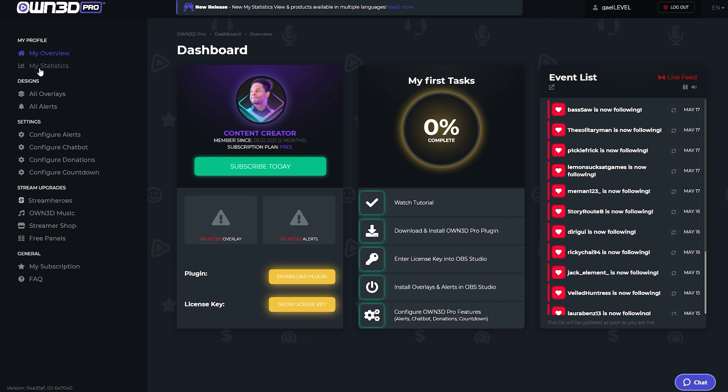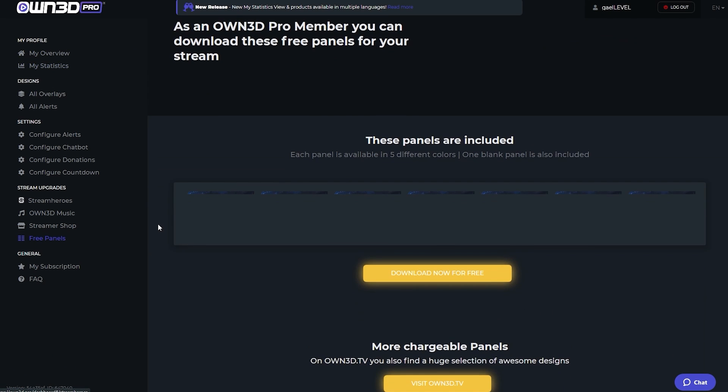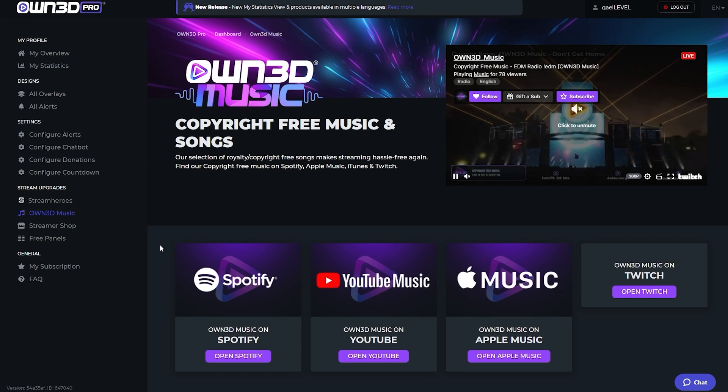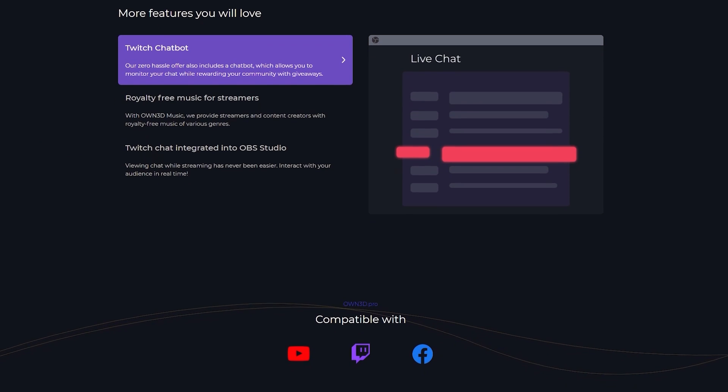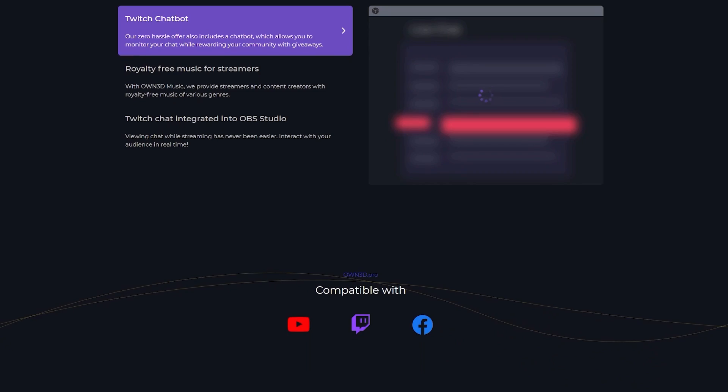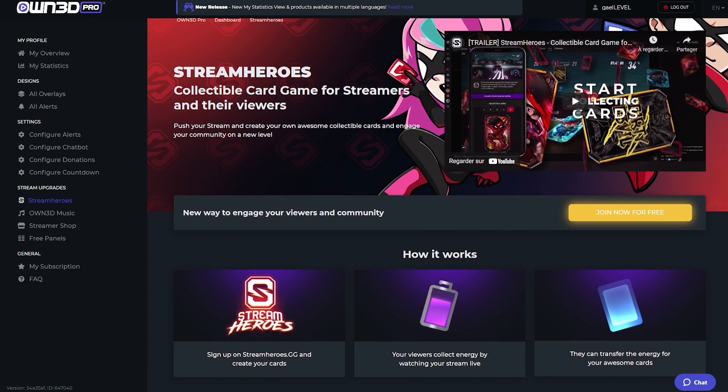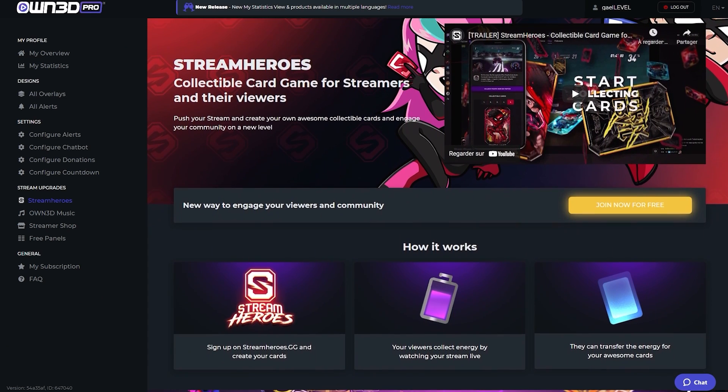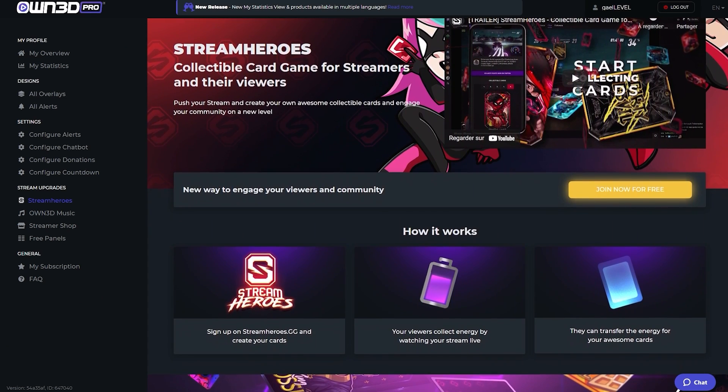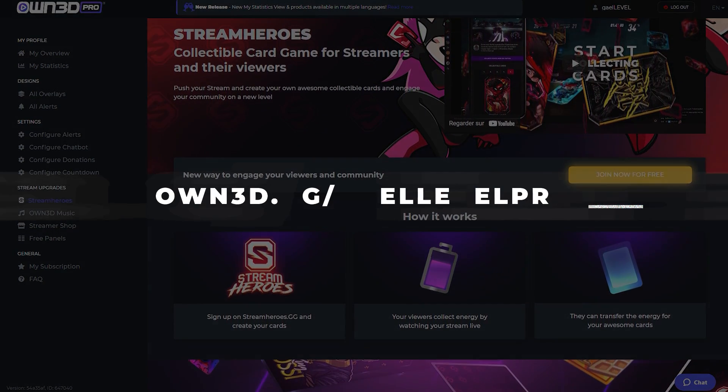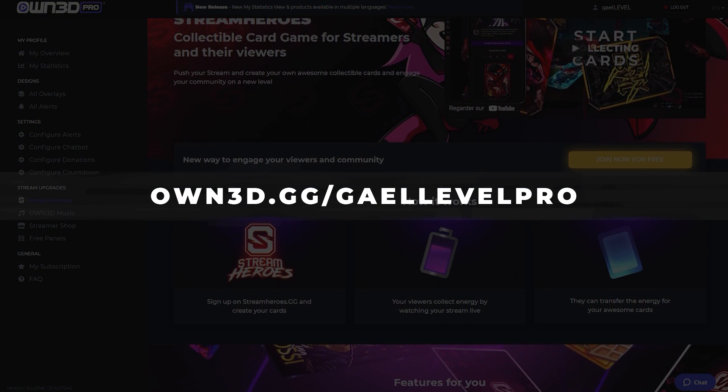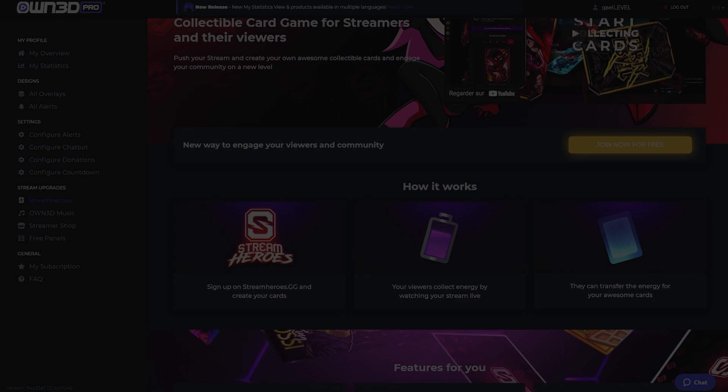They also help you take a good look at your statistics, give you free panels and even provide copyright free music. Own3d Pro is currently compatible with YouTube, Twitch and Facebook. Own3d Pro is constantly coming up with new features, but I'll let you check it out at own.gg slash getlevelpro. That is O-W-N-3-D dot G-G slash getlevelpro.